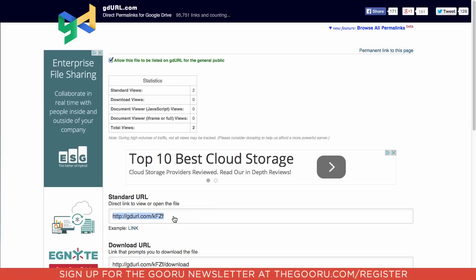And now this URL right here will link directly to the image and it will just be the image and it won't link people to your drive anymore.